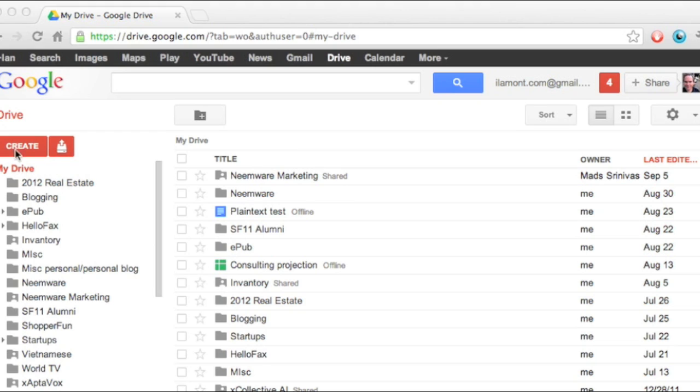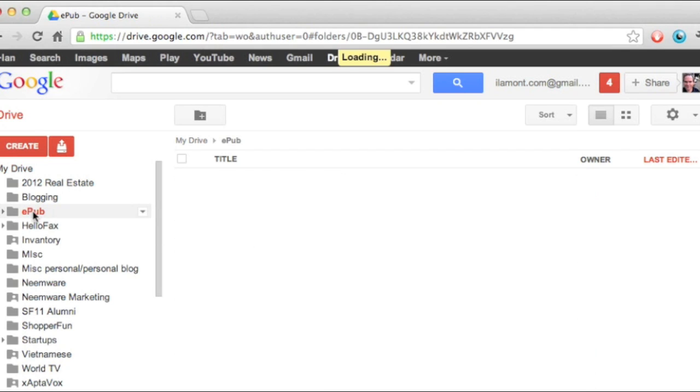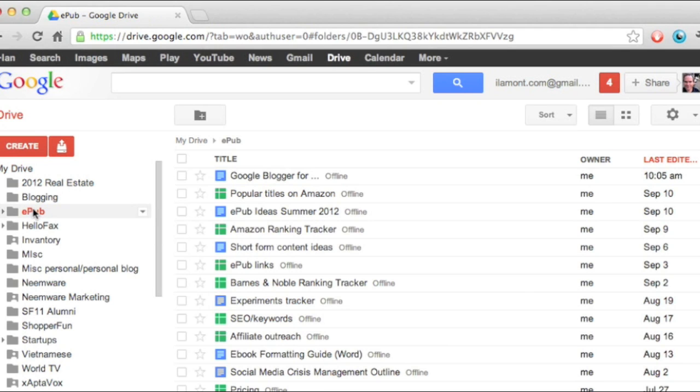Basically, all the action for creating a new document is right over here. Let's say that I want to create a new document in my EPUB folder, which I use for all my book projects.